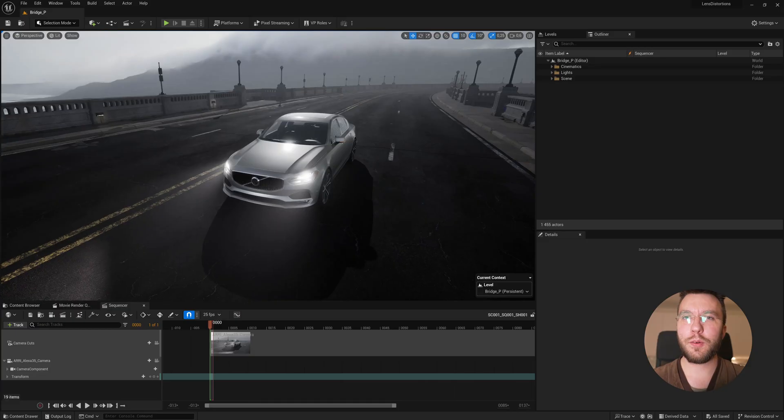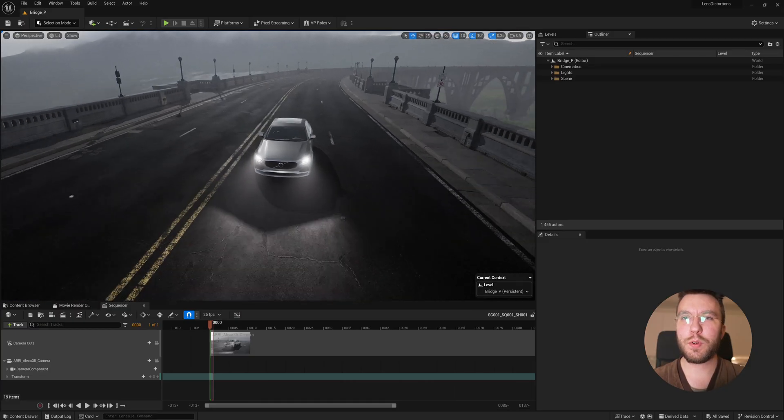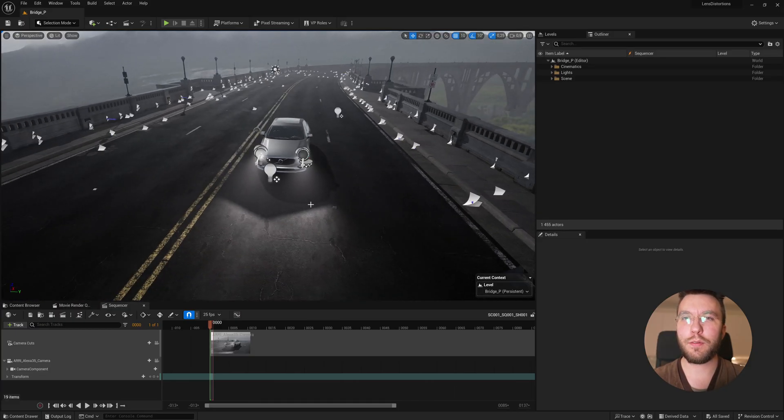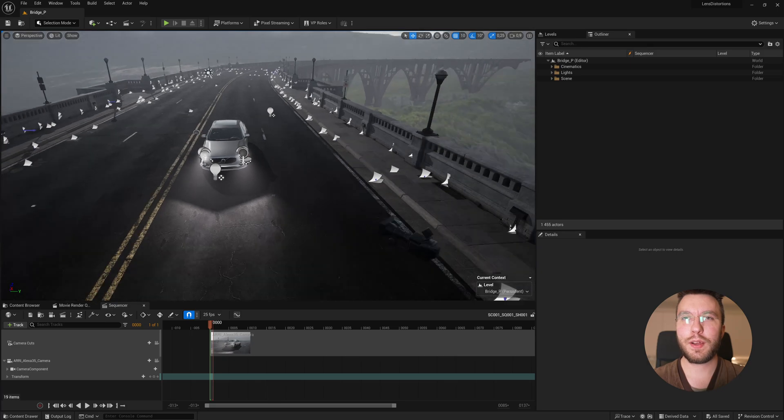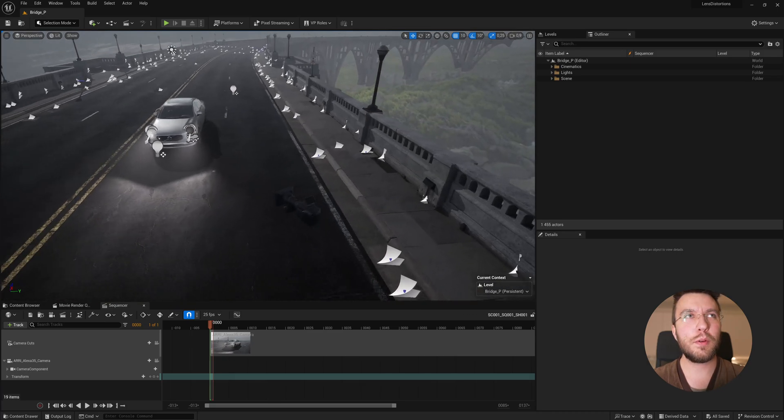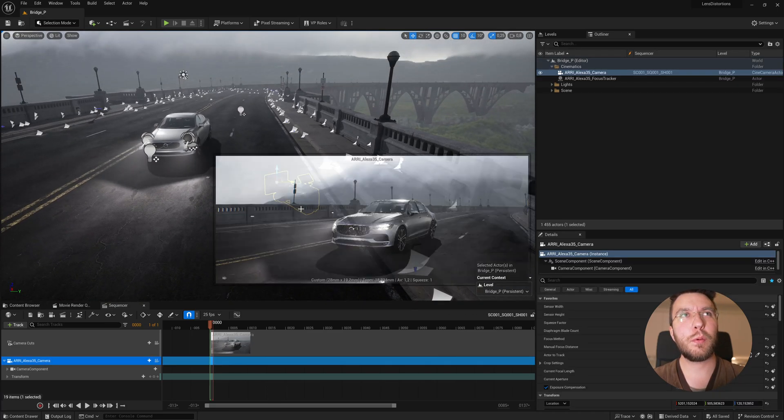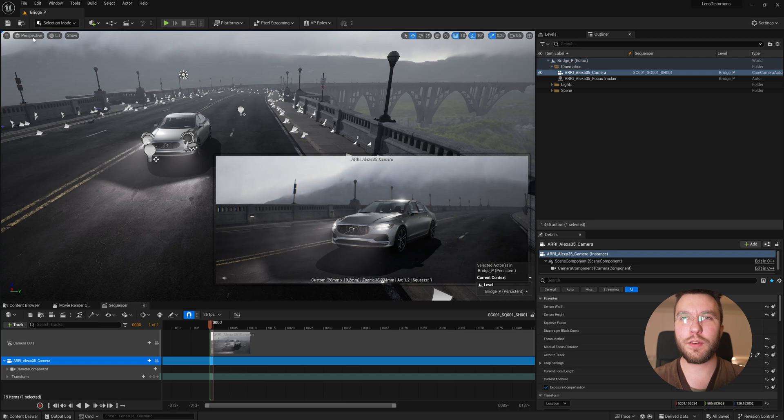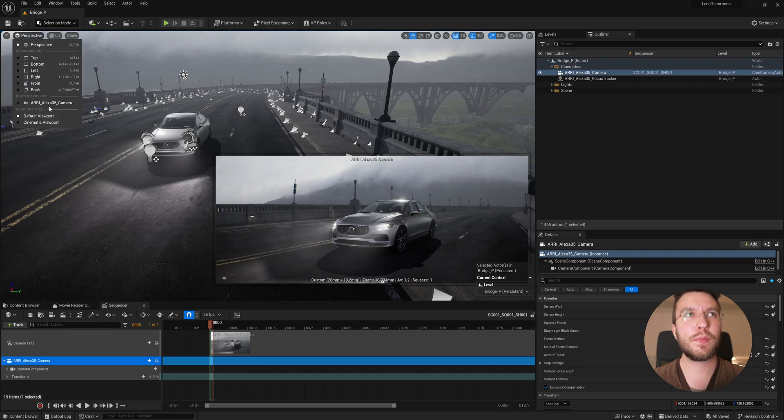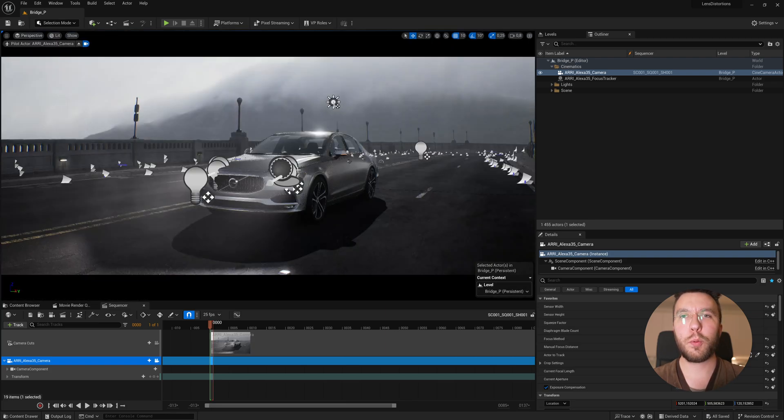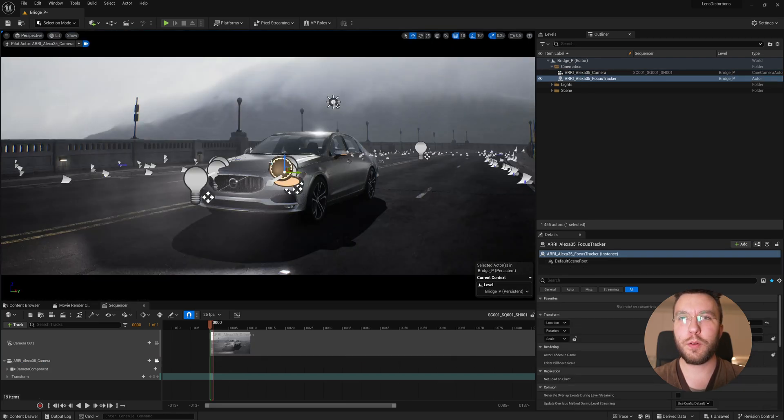So let's start by creating a camera, which I already have done here. Let's jump into the camera view. So let's say for example that we want to create like a curved animation here. How will we go about doing this?